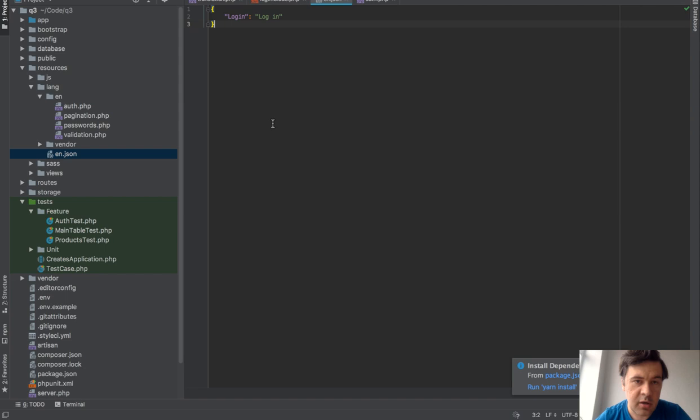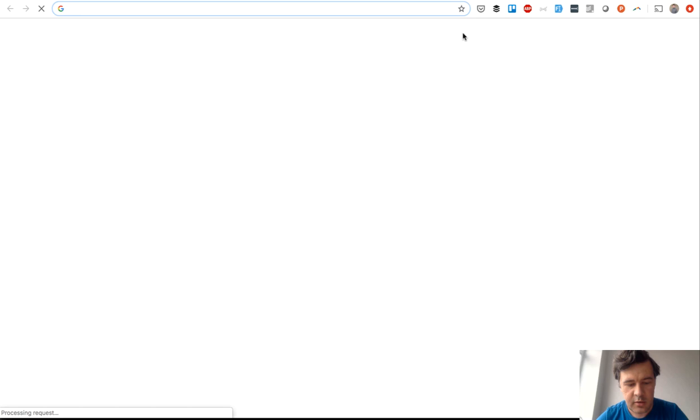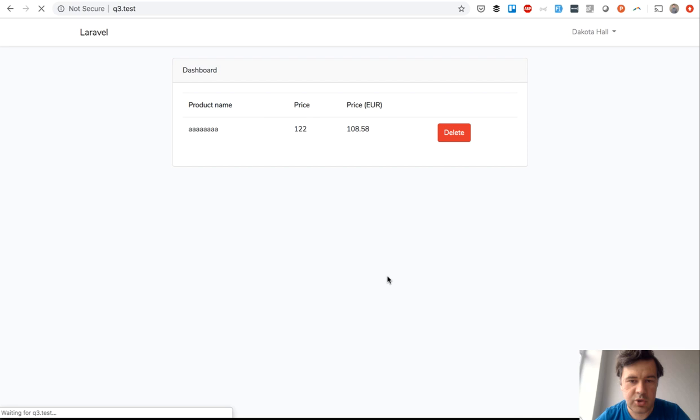If we go to our login form again, let's see if it actually works. So we log out, and probably we should see 'Log in'. Yep, 'Log in' as a button. I think it was this translation.